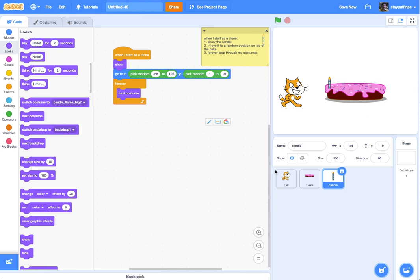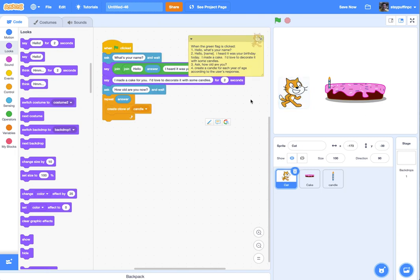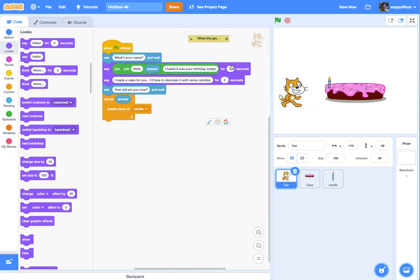The only thing left after positioning is to forever loop through my costumes. I'll get a Forever loop from Control, then go to Looks and use Next Costume. I also noticed the cat spoke a little quickly in the first test, so on the longer sentences I'll leave them up for 3 seconds so they're a bit easier to read.